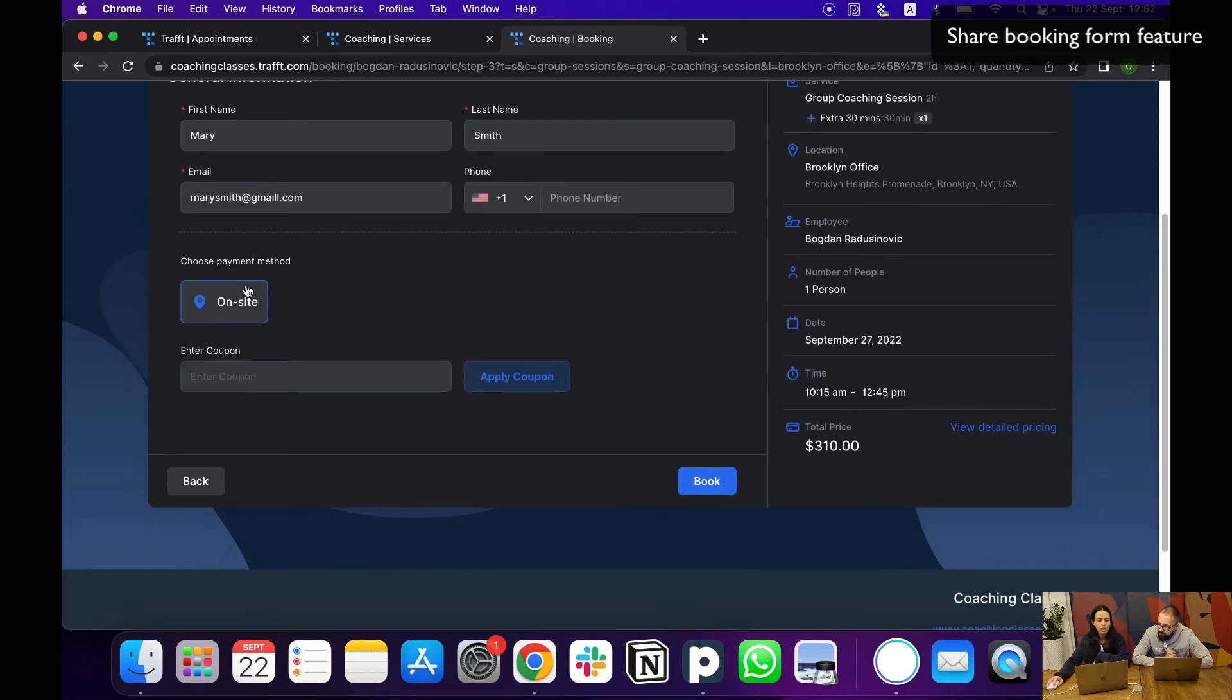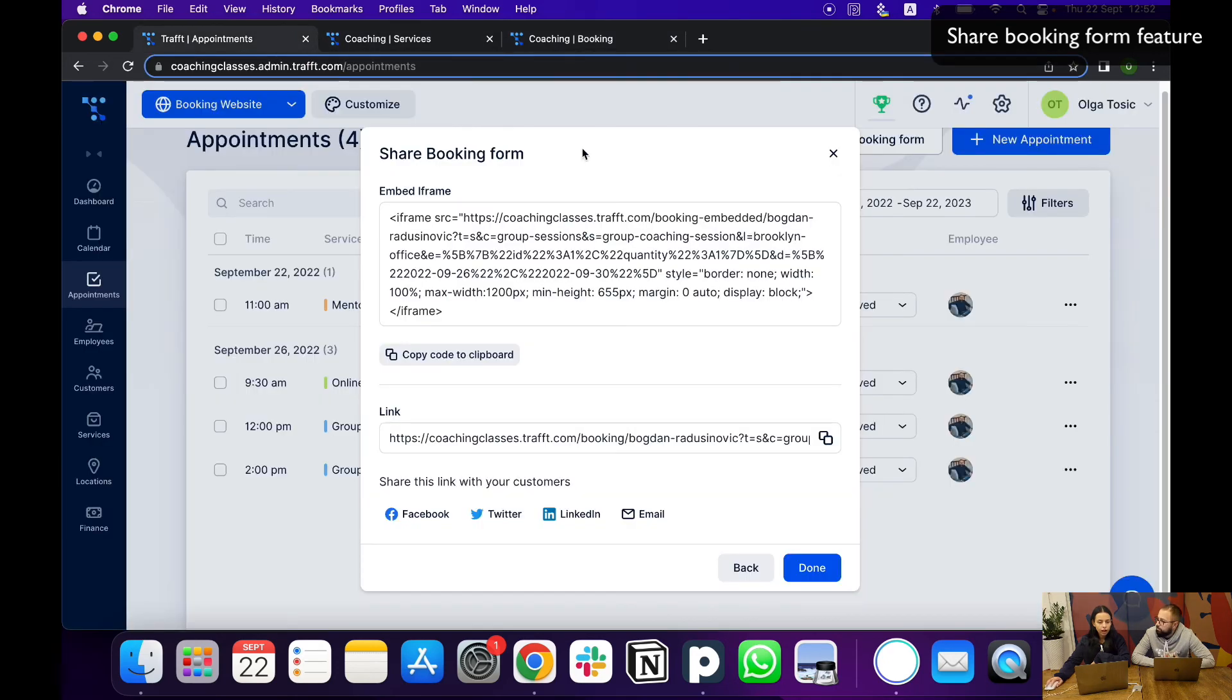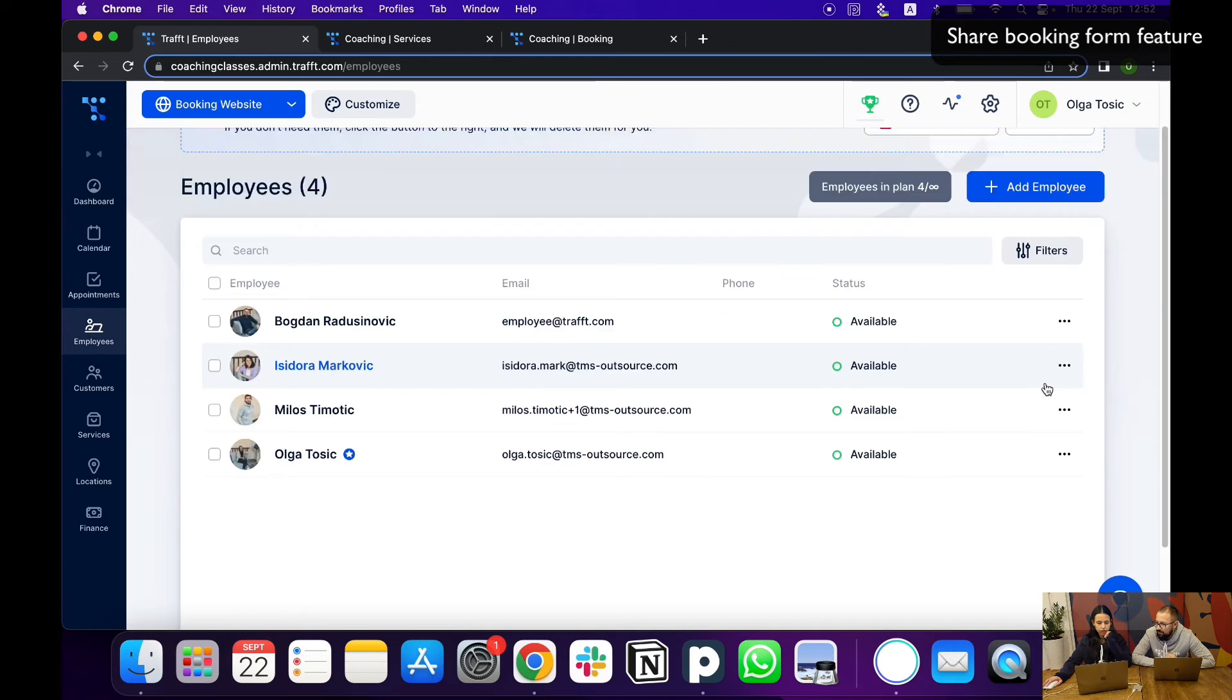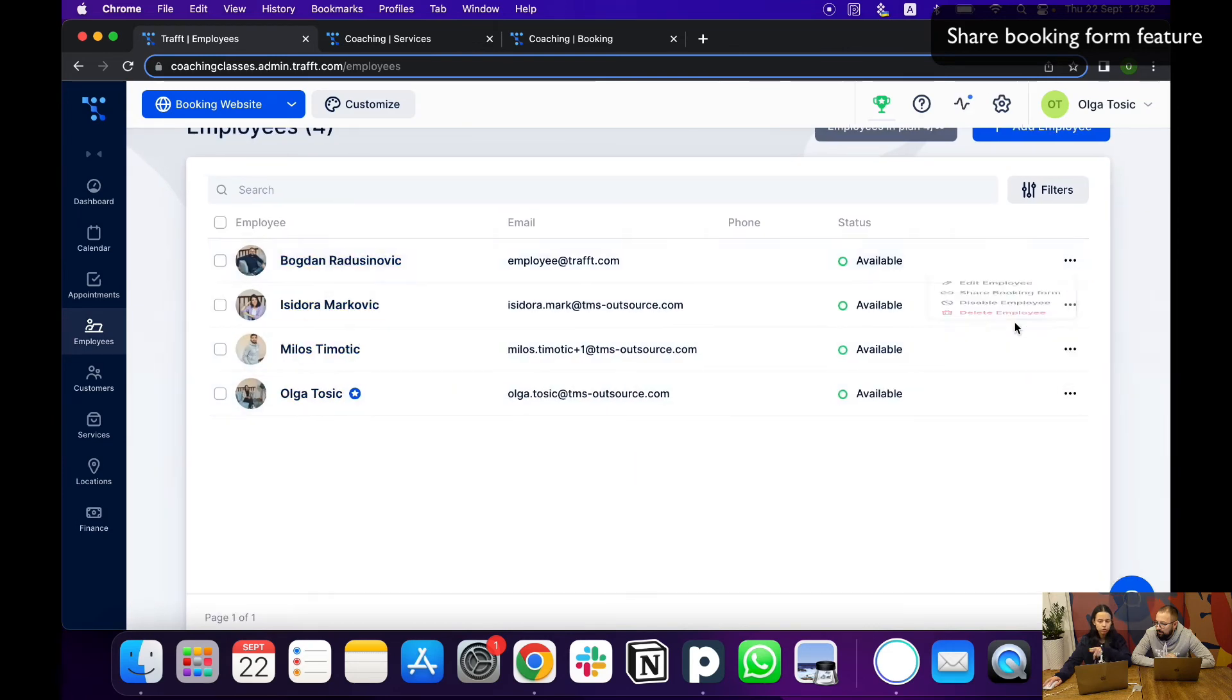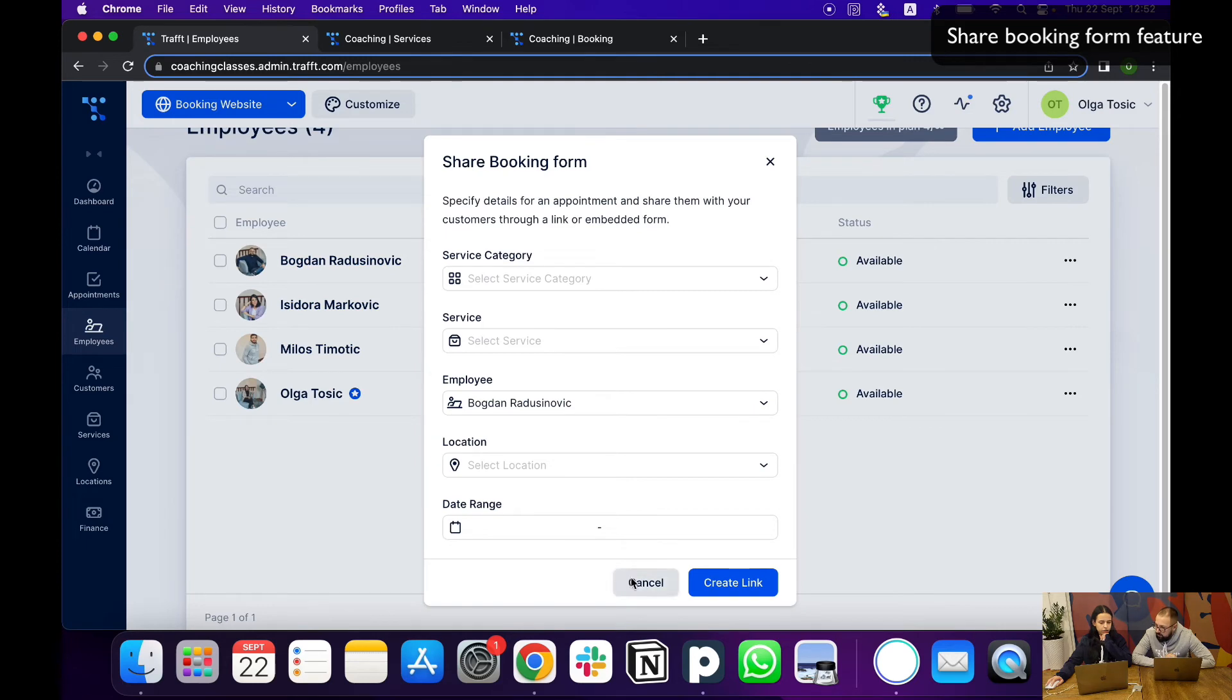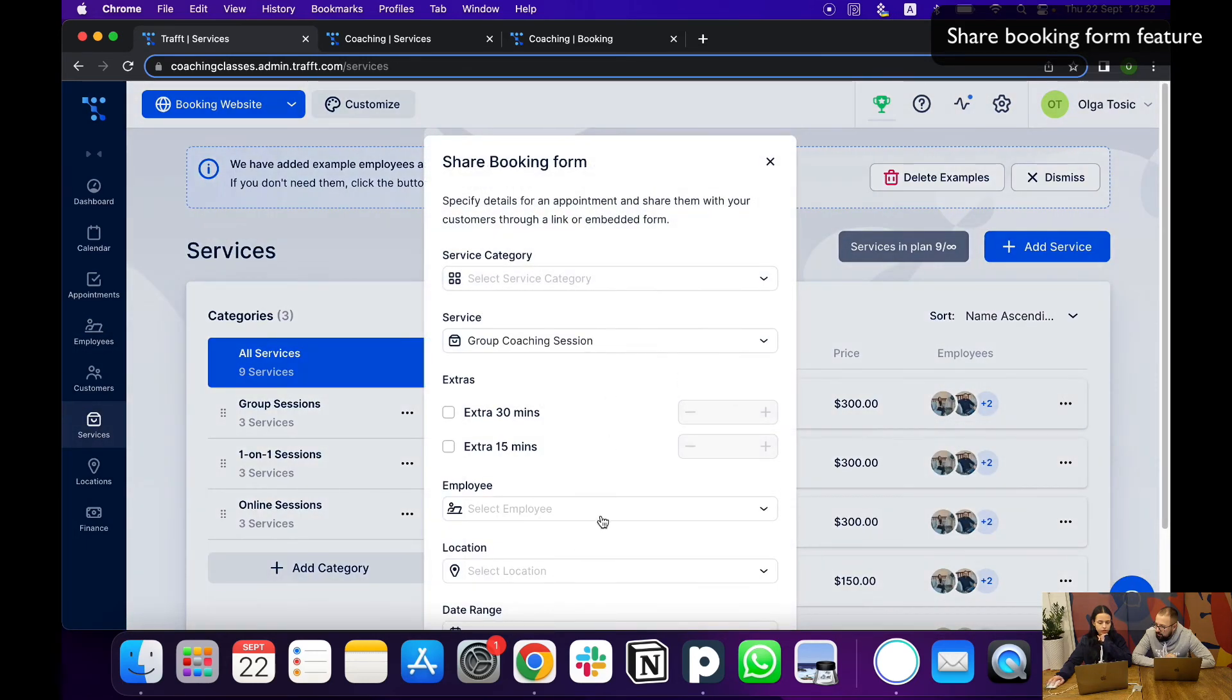If they need to pay online, this will be available here as well. And you can also of course get this link specifically for an employee. If you just go on the three dots next to any employee, you can select a form specific to them. And also do the same for a specific service.